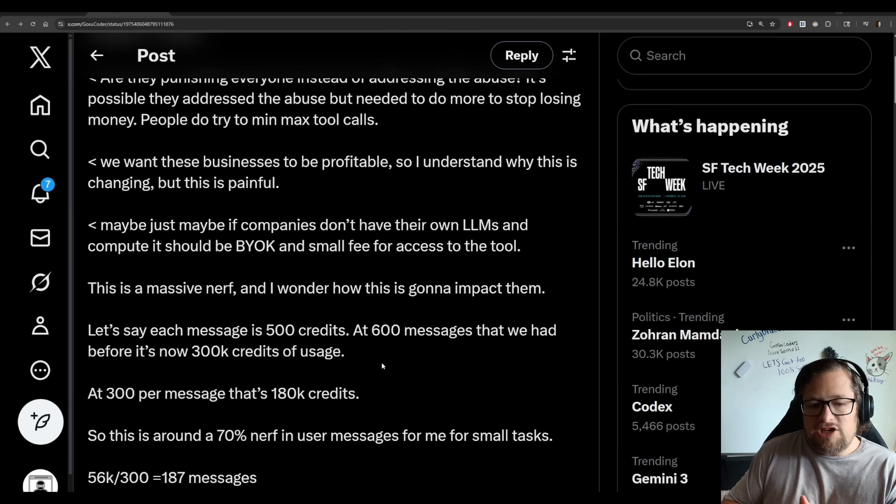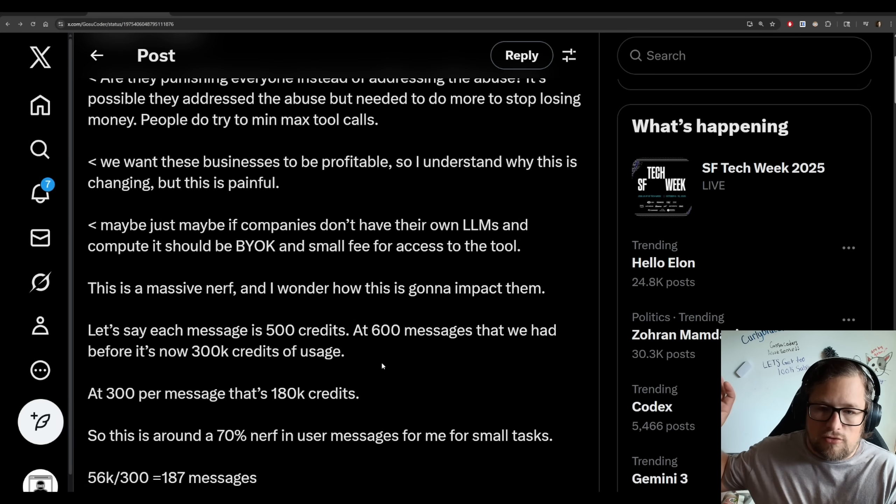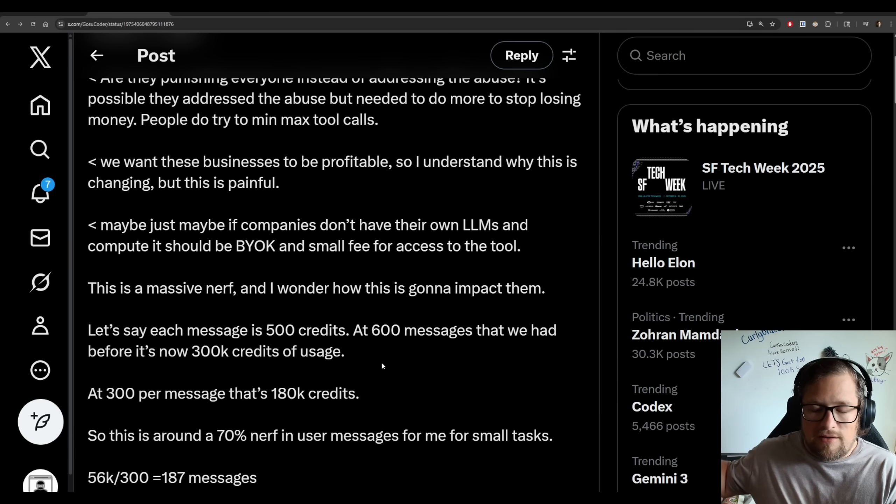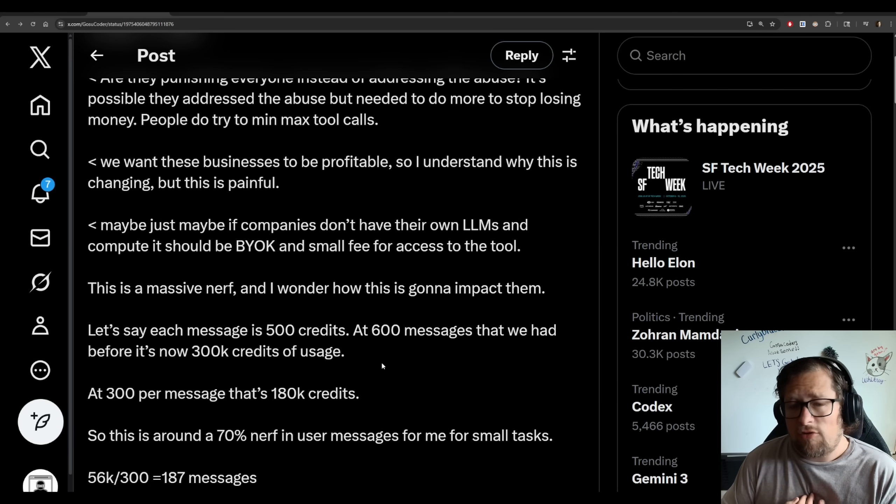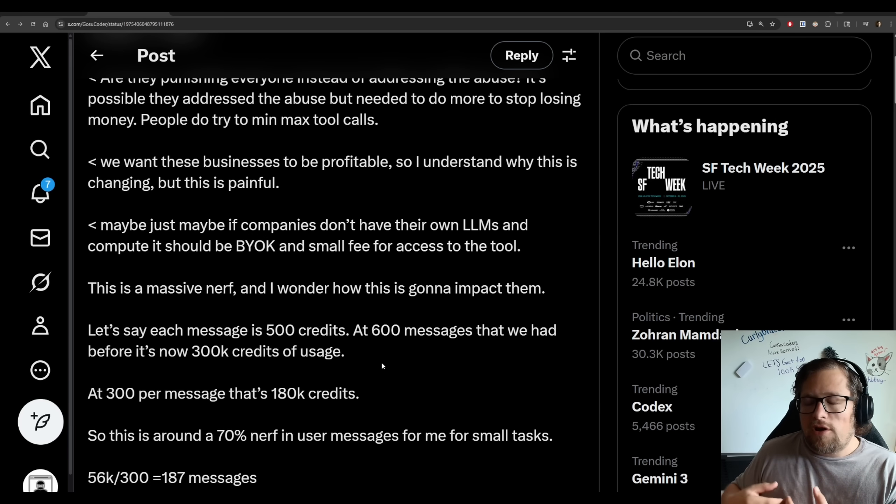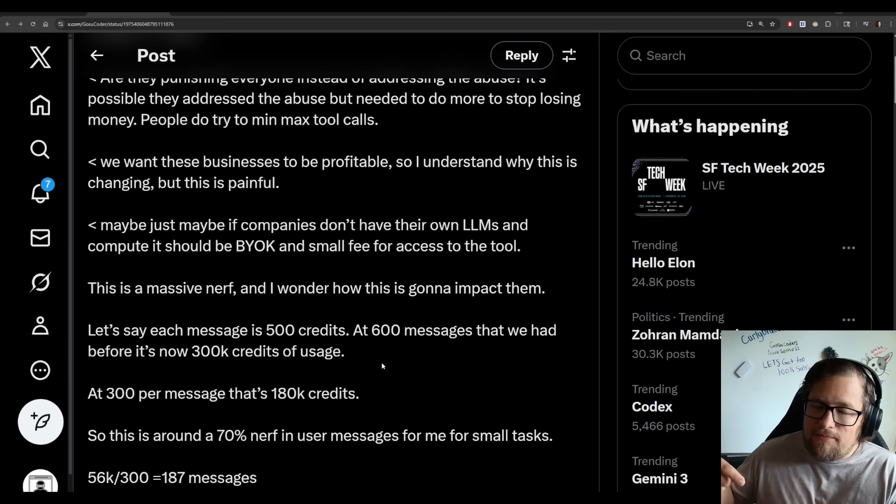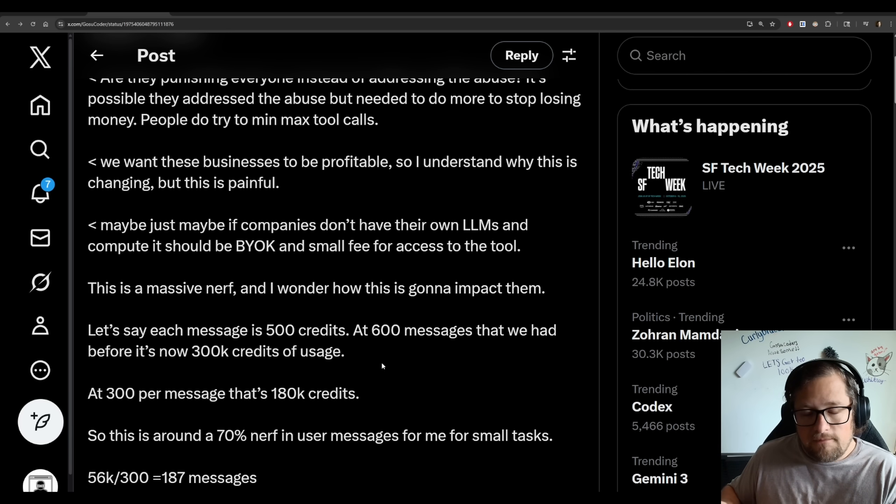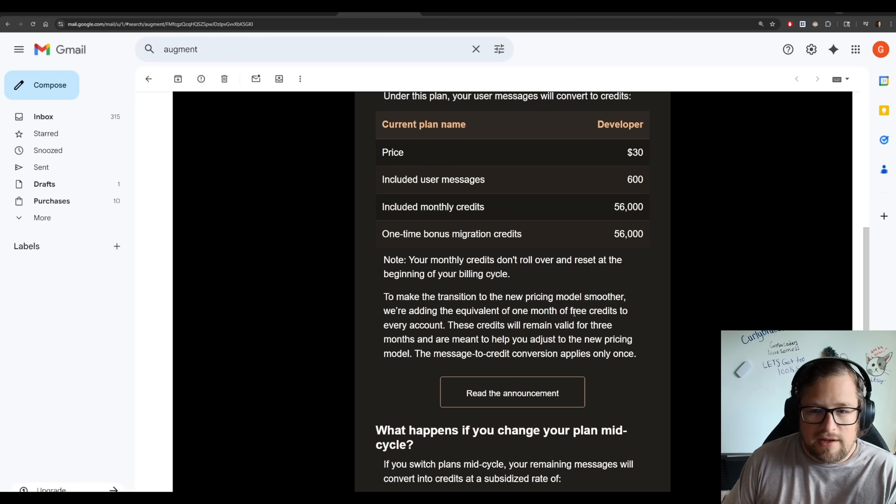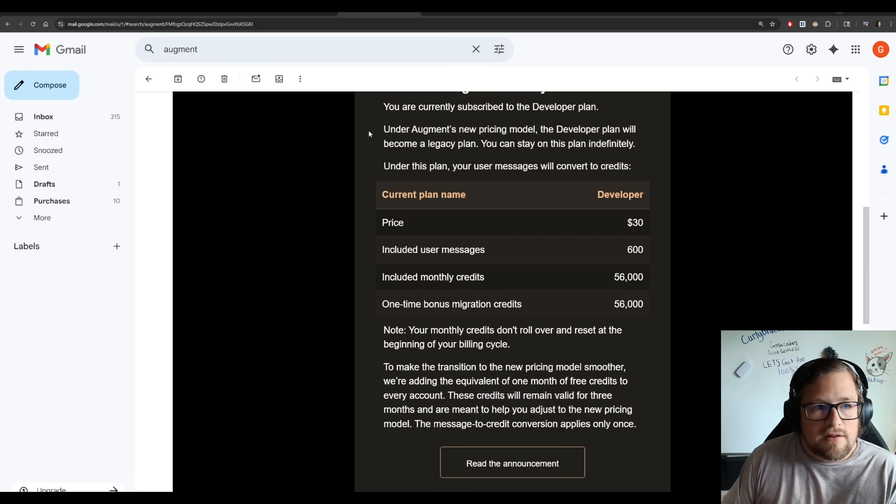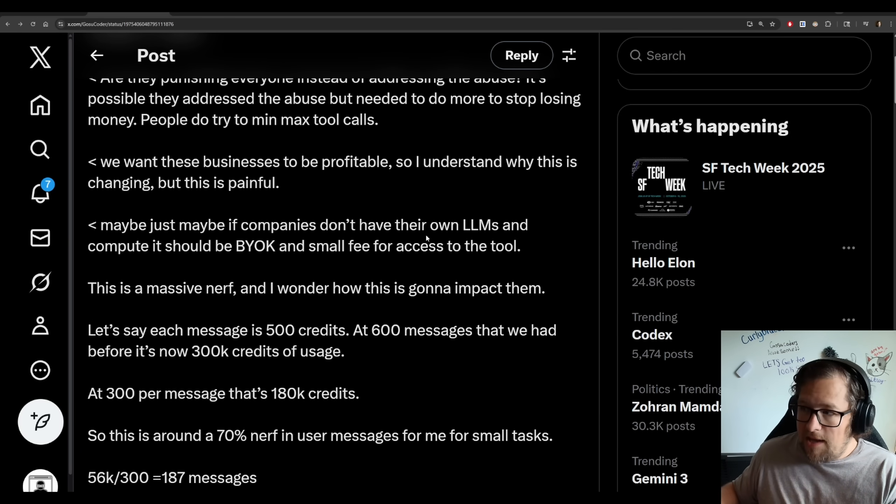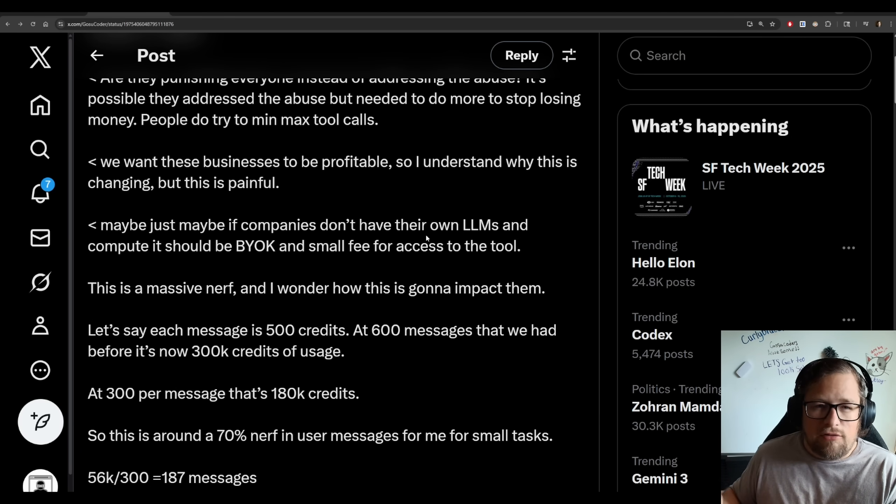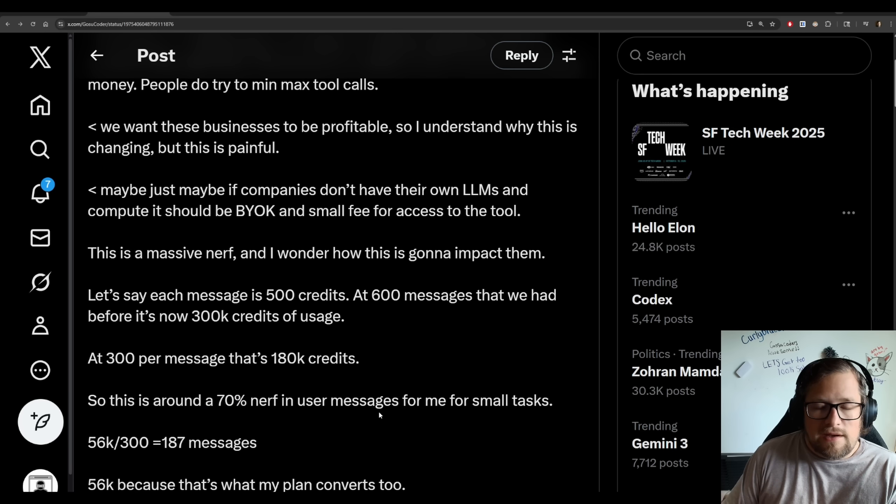But how big of a nerf is this actually? So let's say that each of my messages that I sent is 500 credits. What is a credit? Who the heck knows? It's because now we've introduced another currency in the mix here. I'll talk about that in a bit. I'm not a fan of that, but let's just say 500 credits. I get 600 messages today. That means that I could have had the potential of on average 300,000 credits of usage. What do you think my plan gets actually brought in at? 56,000, and you can see that here. So my plan, which originally had 600 messages, now has 56,000 credits, which is about a 70% nerf.